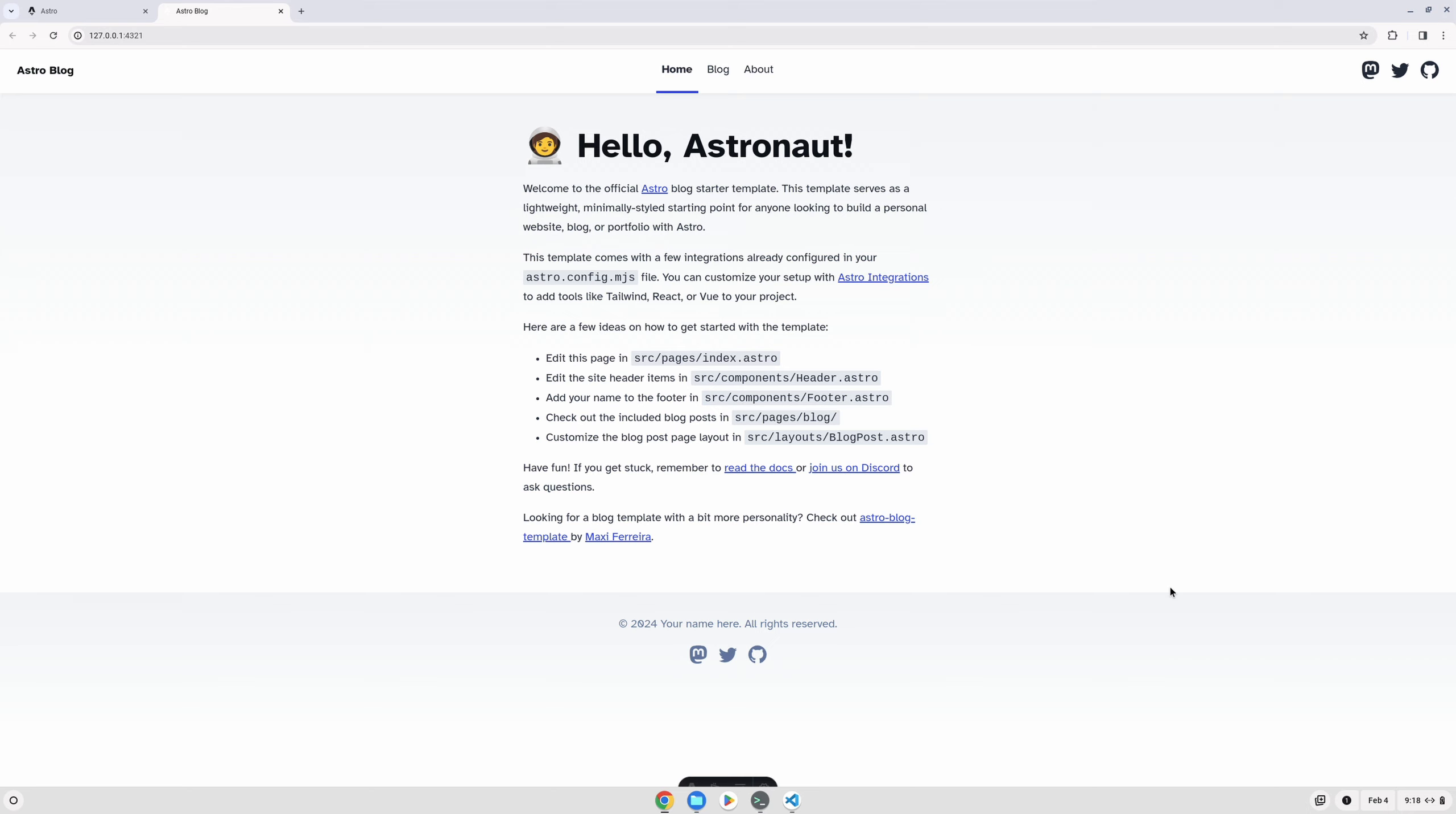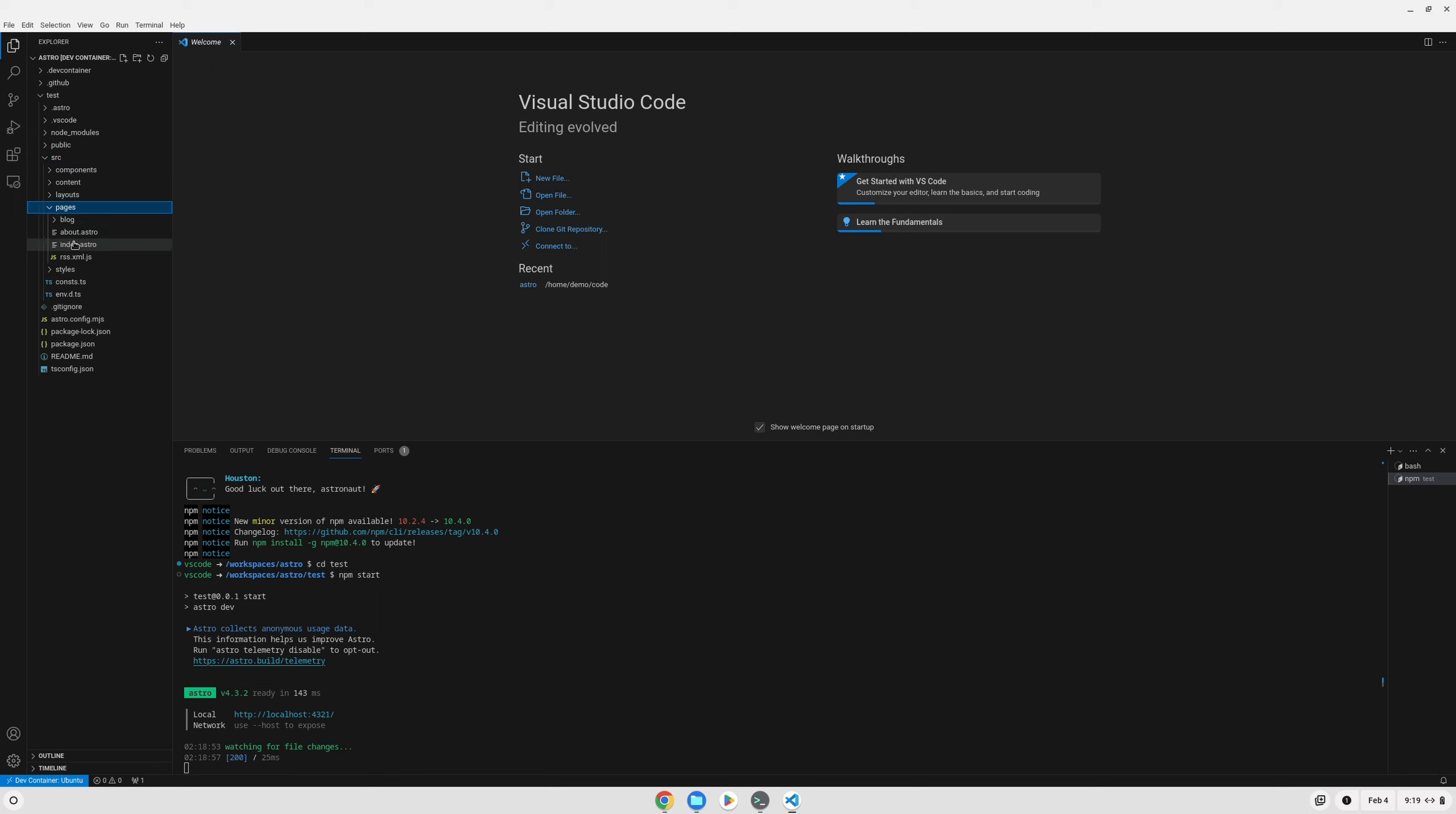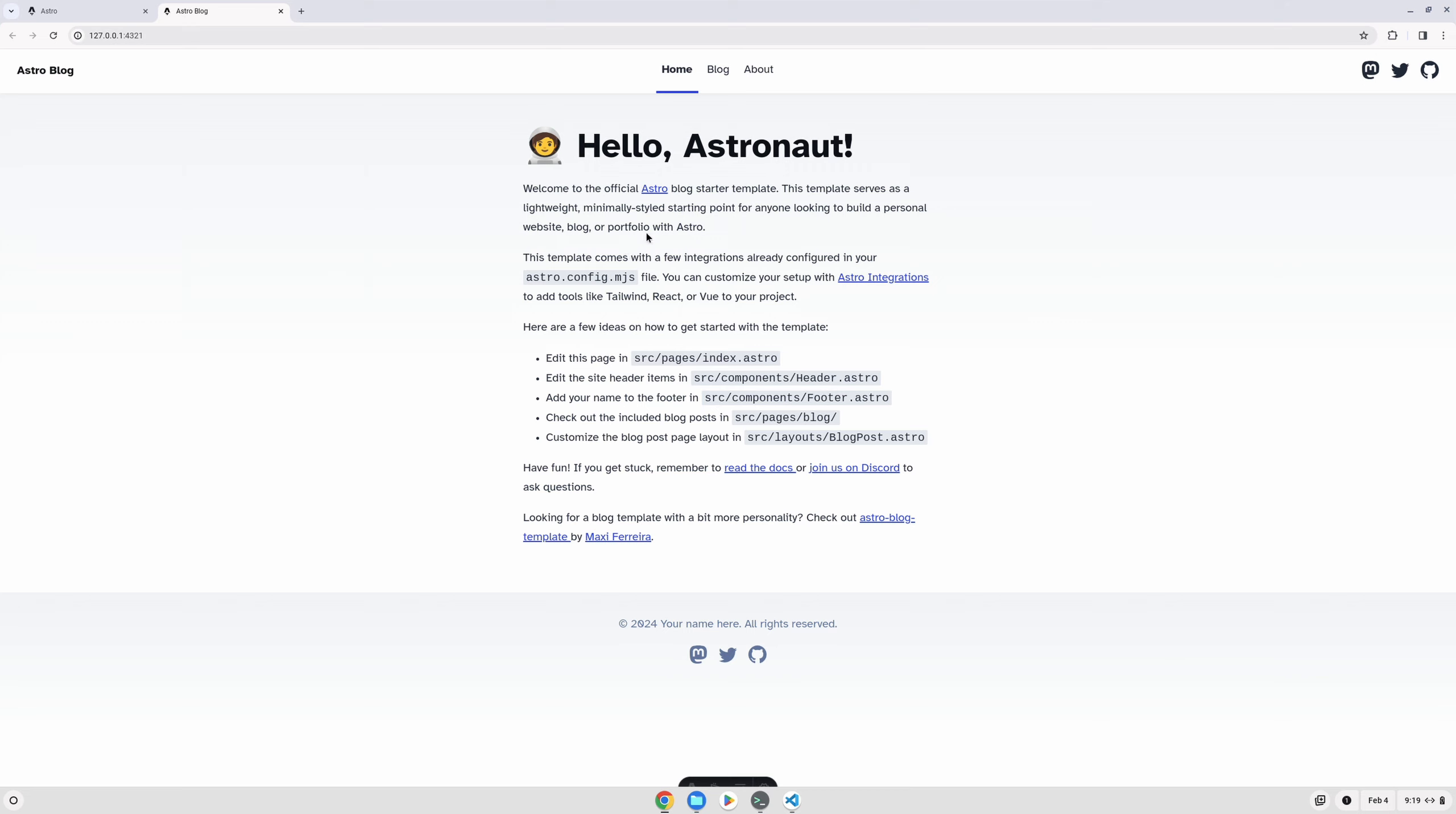If we go back to Visual Studio Code and find our index page, we can make a change real quick and just make sure that everything is working. So we come down to Source and Pages in our index page, and let's just add a couple extra exclamation marks here, save that, and see—yep, the automatic refresh is working. So you're all set up and ready to start your development.